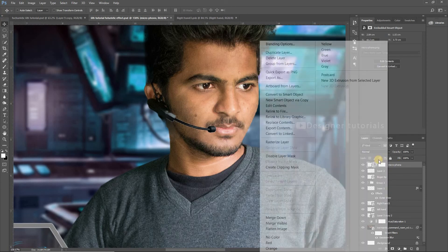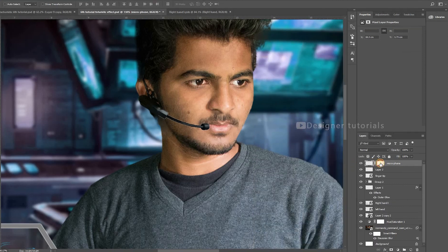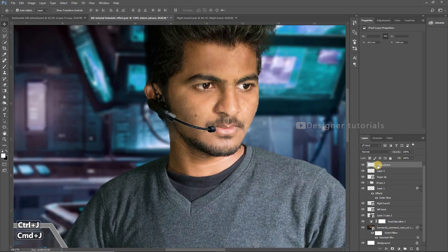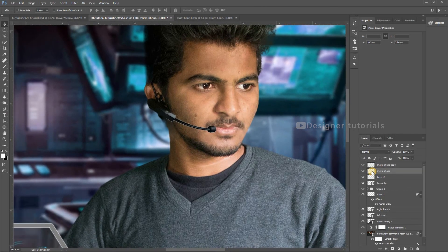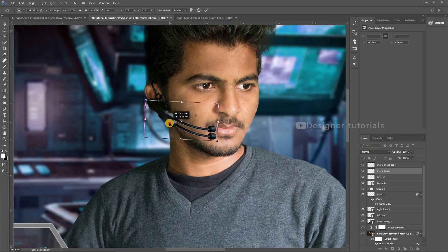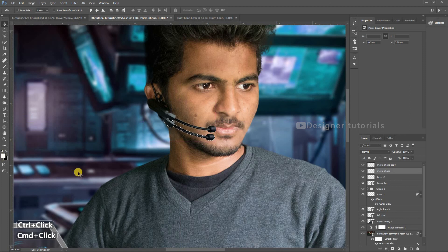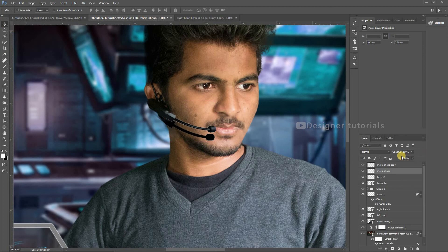Then apply the layer mask, then duplicate the layer. Bring the lower layer down and adjust it. Hold Ctrl (or Command on Mac) and click on the thumbnail of the image — it will turn into a selection. Fill it with black, then deselect. Bring the opacity down until it looks like a shadow.